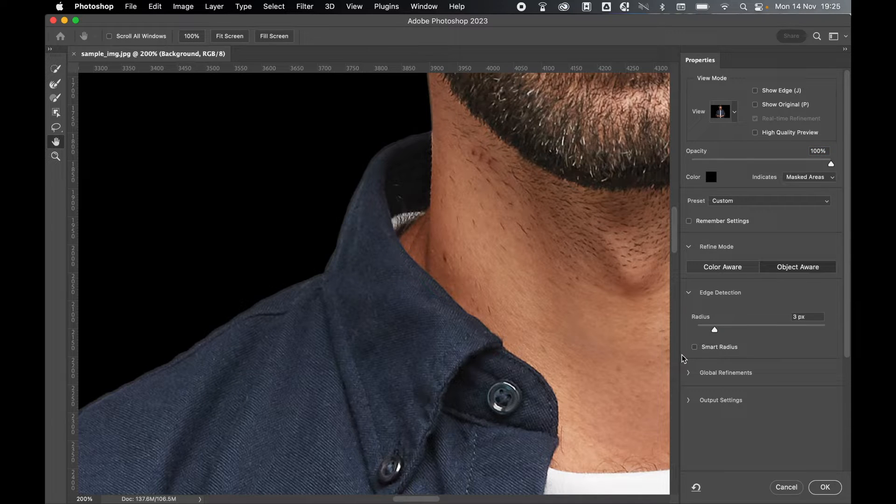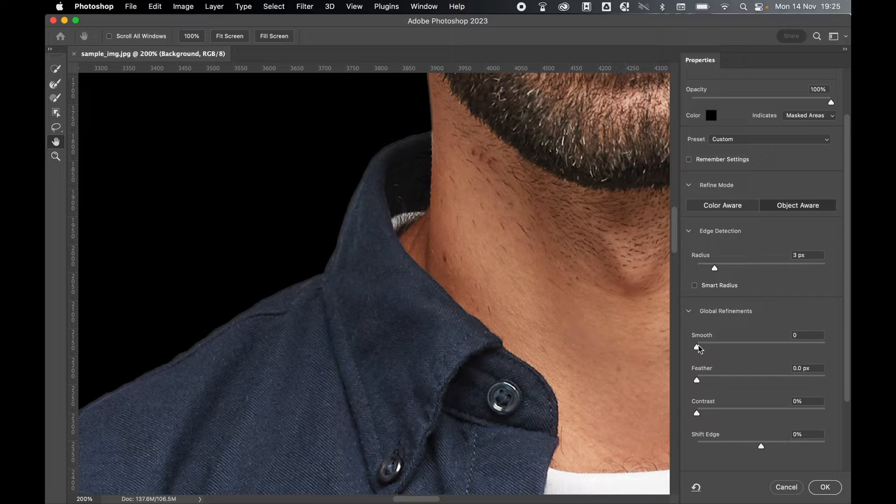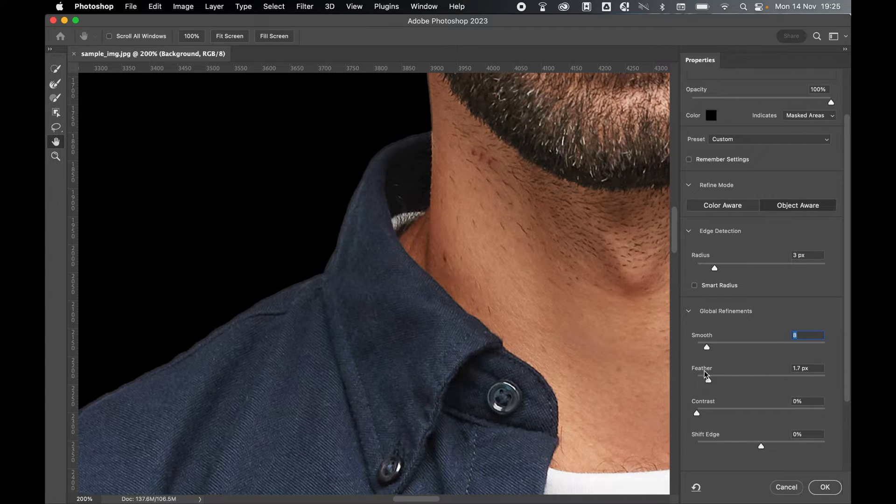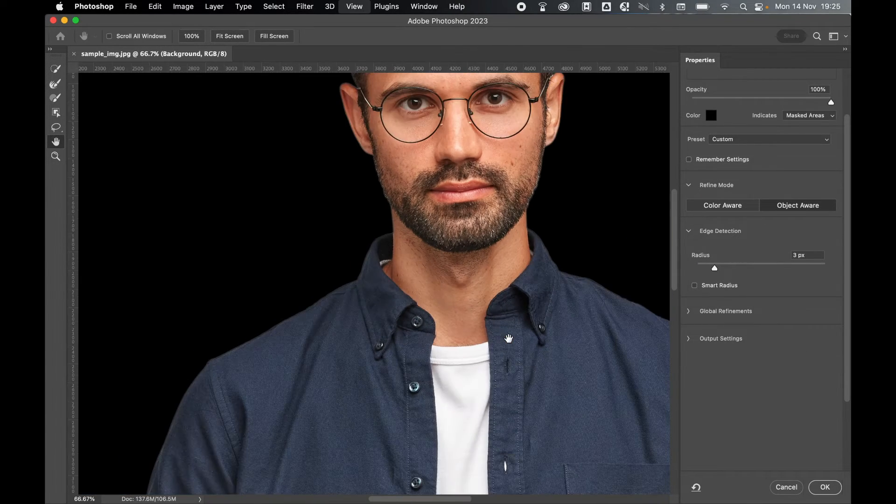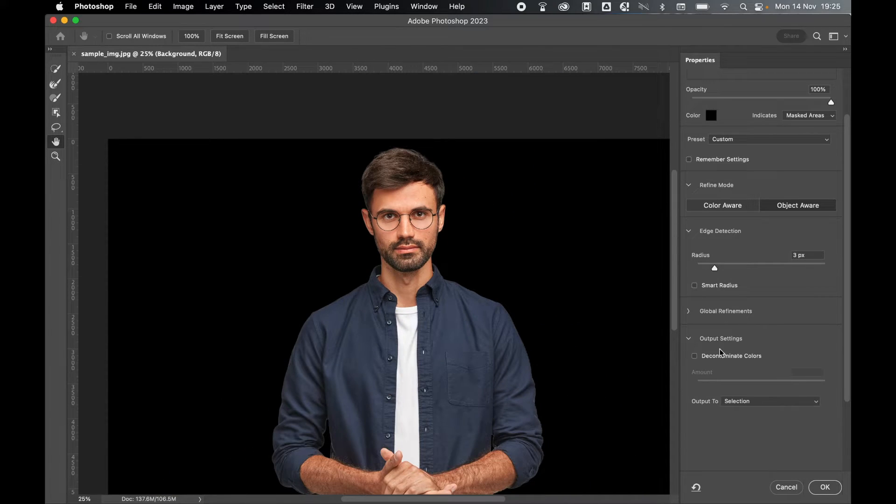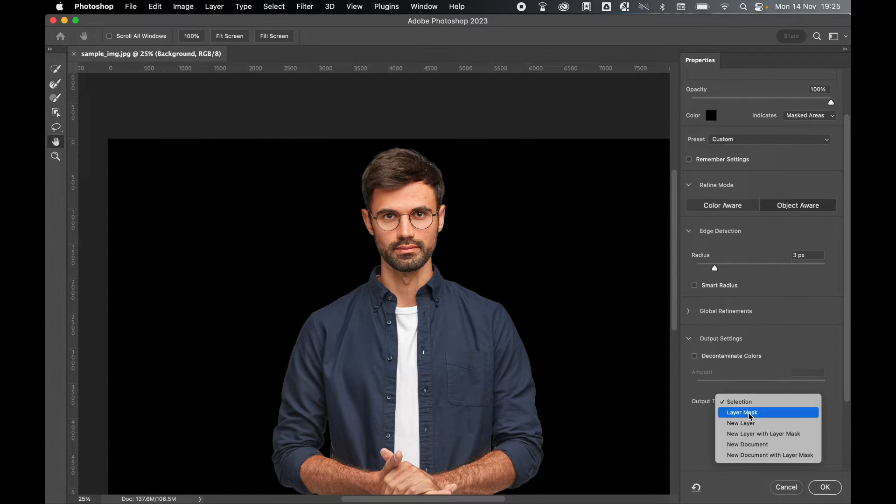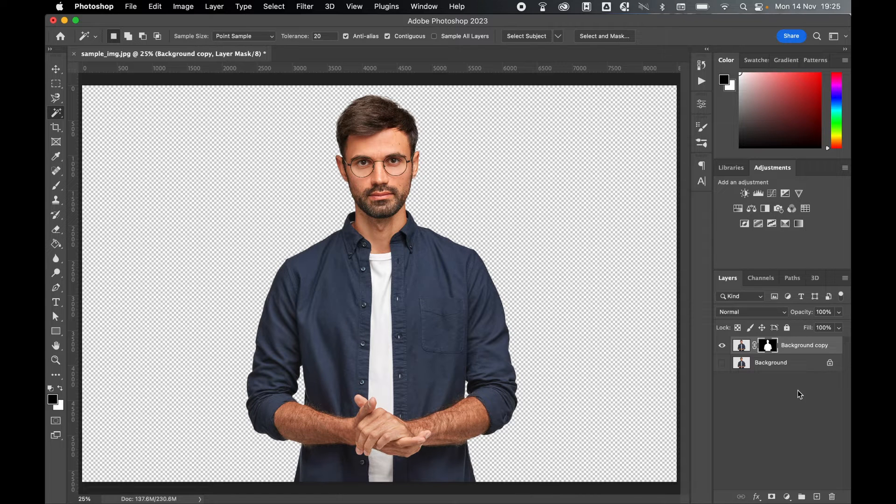I can also further refine the selection under the Global Refinements by using the Smooth, Feather, and Contrast options. Once I'm happy with my selection, I can zoom out to see everything, and then come to Output Settings, and under Output To, select New Layer with Layer Mask. Press OK.